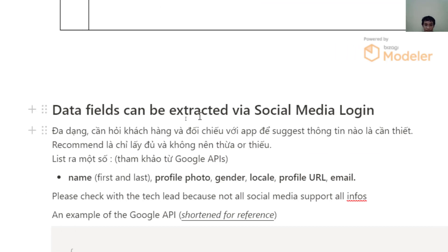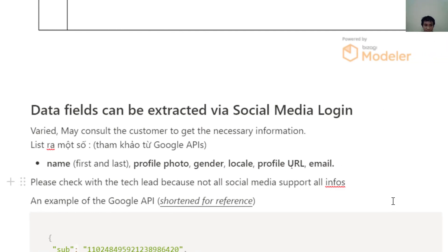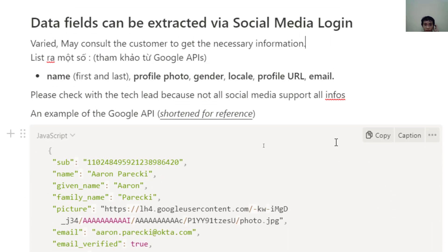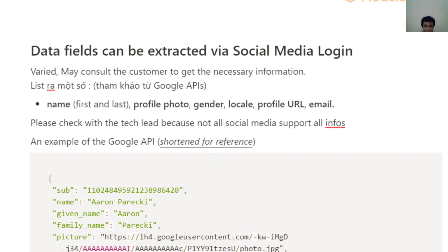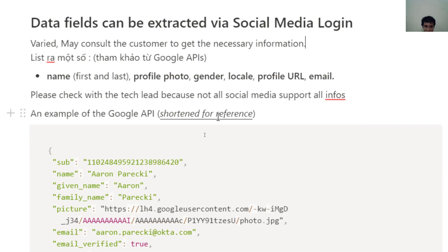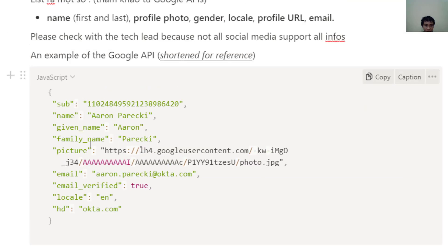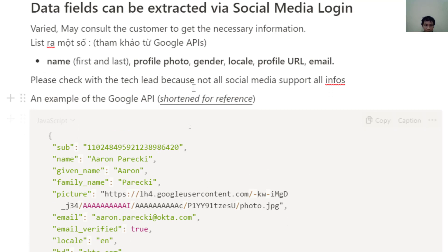Next are the data fields that can be extracted via social media. The data available varies, and you should consult the customer to get the necessary information. Some fields you can get include the first and last name, profile photo, gender, location, profile URL, and email. Here is an example API response from Google — you can get the name, given name, family name, profile picture, email, and the domain of the email.